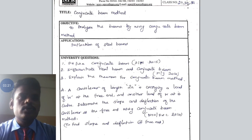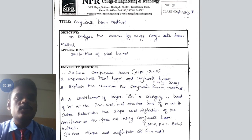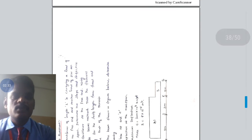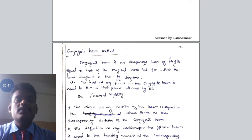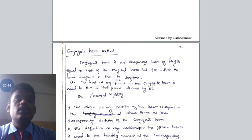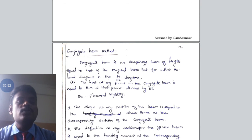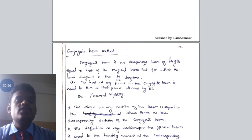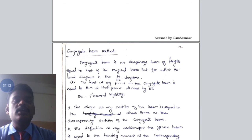The conjugate beam method is also used to determine the slope and deflection of a determinate beam. The conjugate beam is an imaginary beam whose length is equal to the original length of the beam. The loading value of the conjugate beam is equal to the M by EI values of the original beam. Once we know the original beam's length and the load acting on the structure, we find the bending moment of that beam. After knowing the bending moment, using the relation M by EI — actual bending moment divided by the flexural rigidity — we can get the loading value of the conjugate beam.